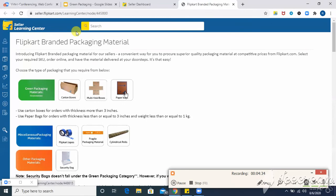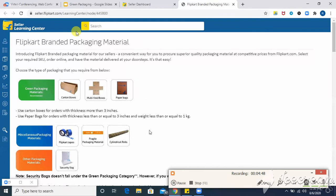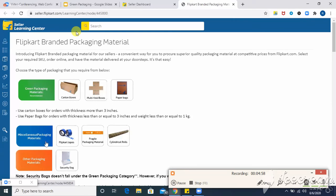Here you can see green packaging material. When you click on your pending orders tab, click on get Flipkart packaging material. Click on this page, seller learning center. Here you can buy your packaging material. Green packaging is separately mentioned. Carton boxes, multifold boxes or paper bags. And here you can see tapes and other packaging material.